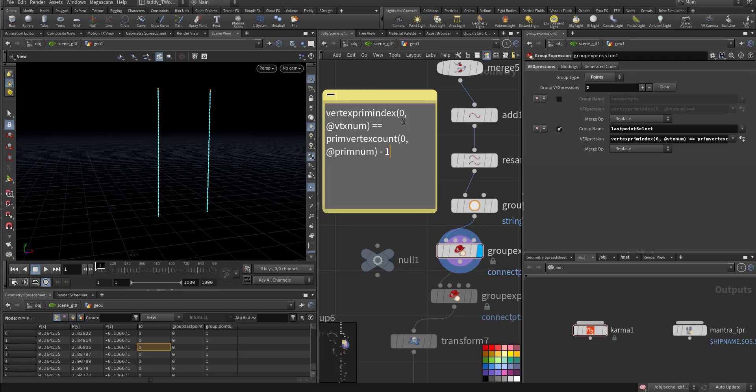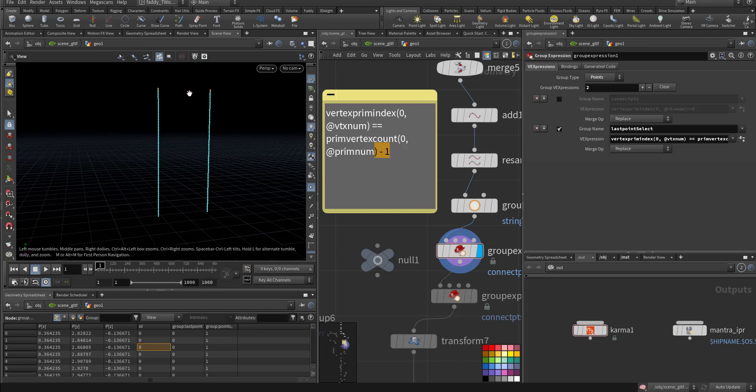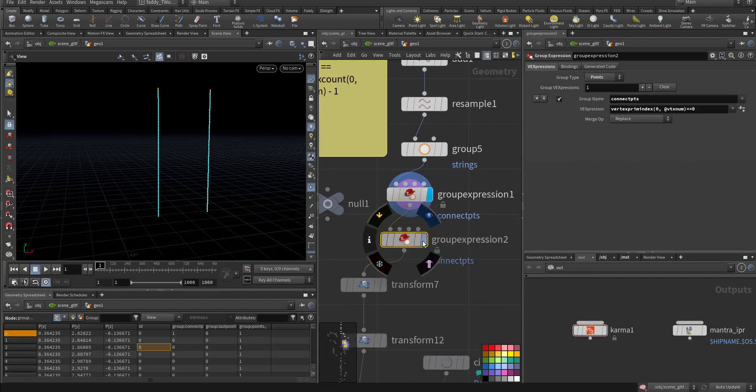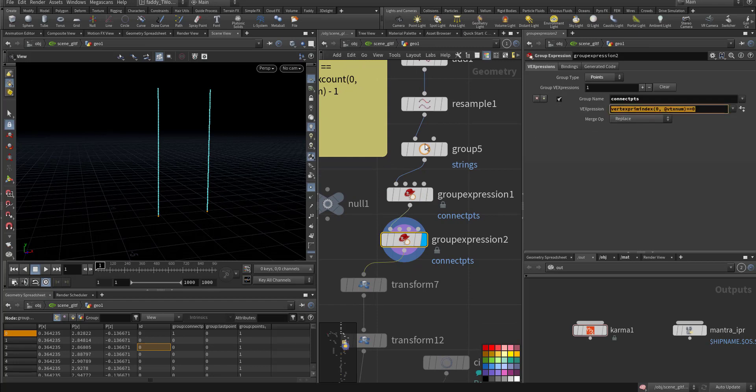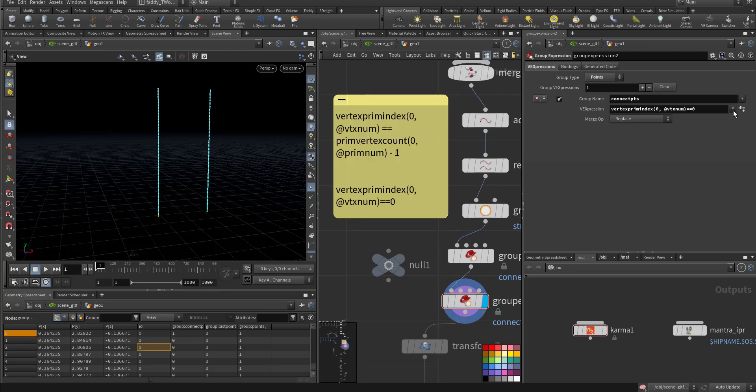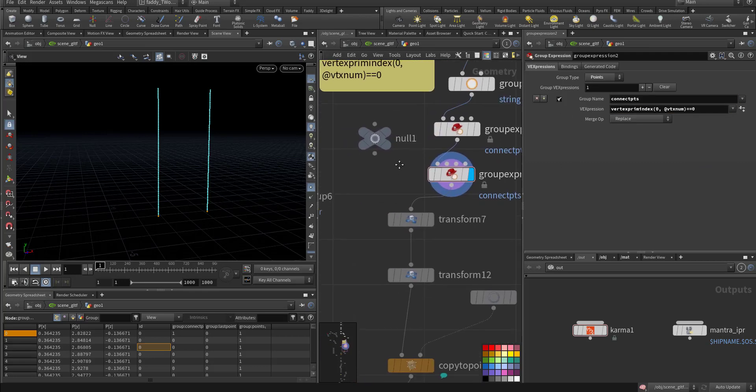The vertex prim index, we are using zero, the first one. Prim index prim num minus one, because we start from zero, so it will go one and go back one. So as you can see here, it chooses the last points. And on the second one, vertex prim num, you want the zero should be equal to zero. This one you can take it from here. I found it first point of a primitive num. Just press and it will show you here. And I call it connected points.